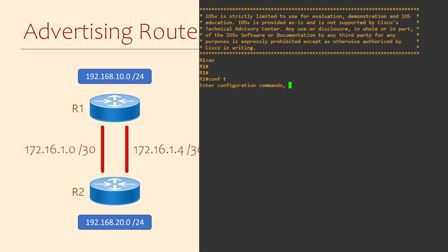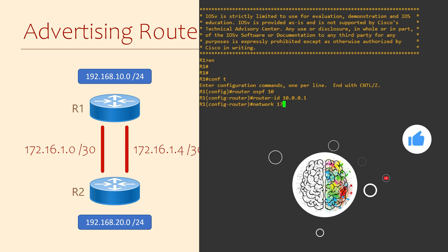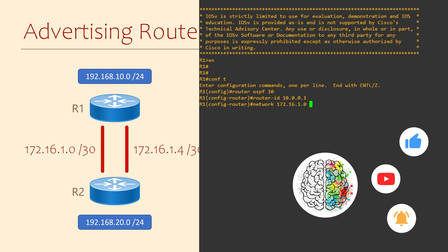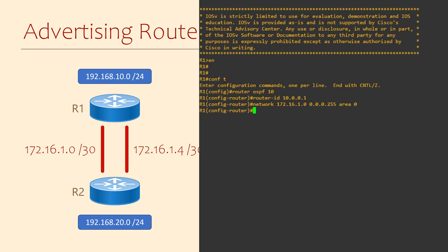The first thing is to get OSPF running and form an adjacency. We'll start on R1 using process ID 10, and we'll also set a router ID as a matter of best practice. Next, we'll use the network command to enable OSPF on our interfaces. Notice that the wildcard mask covers both interfaces in a single command — we're telling the router to enable OSPF on any network interface with an IP that starts with 172.16.1.